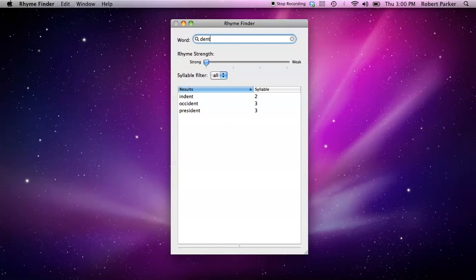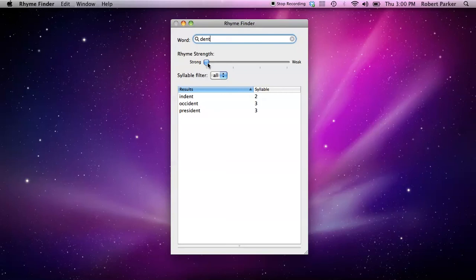The results you see initially, these are considered the strongest rhymes, and they're strong because the resultant words in that list all have the phonemes that spell the word dent in it. You've got indent, occident, and president. Those are sometimes called identical rhymes.